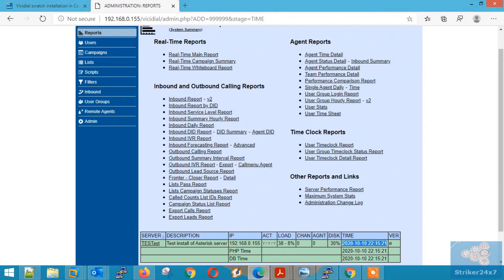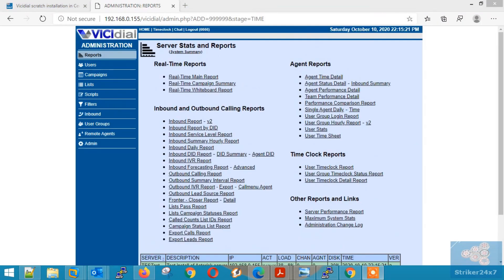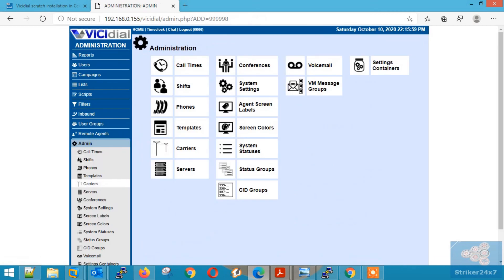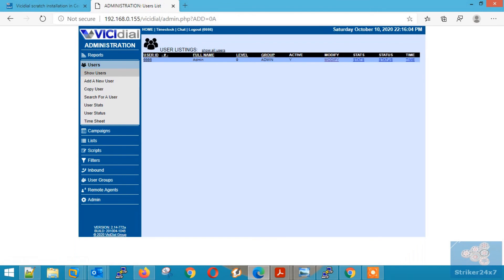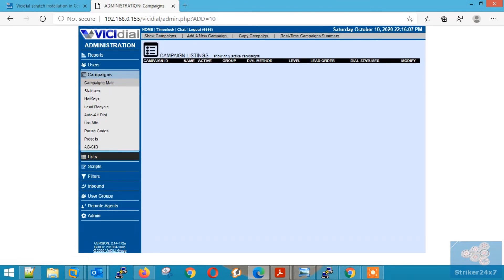Now the VCDial server is ready. You can start configuring the other settings like creating phones, agents, campaigns, carriers, etc.